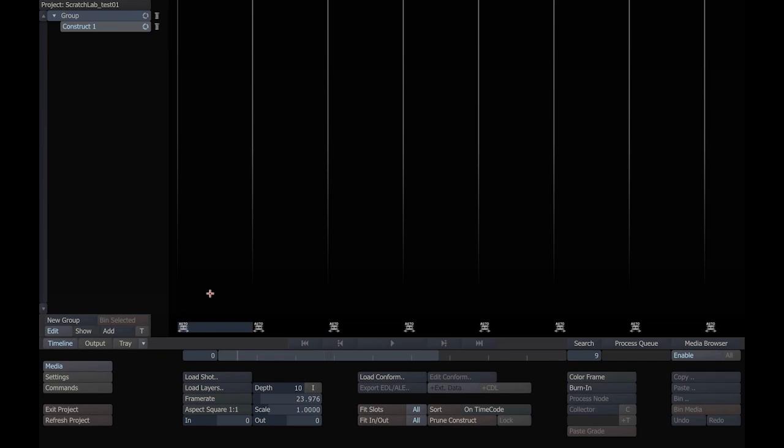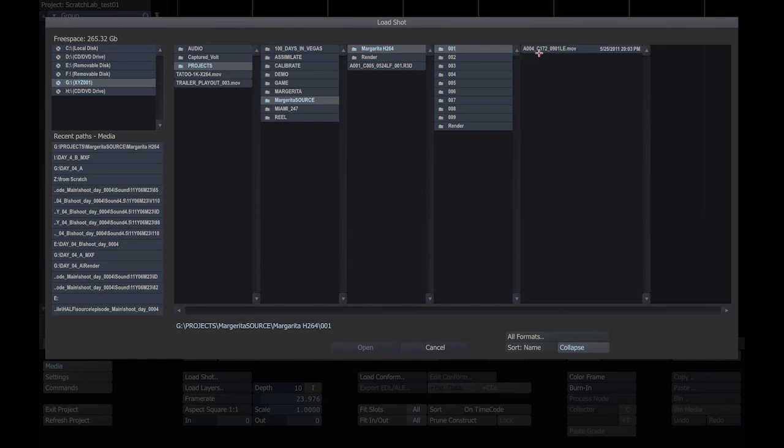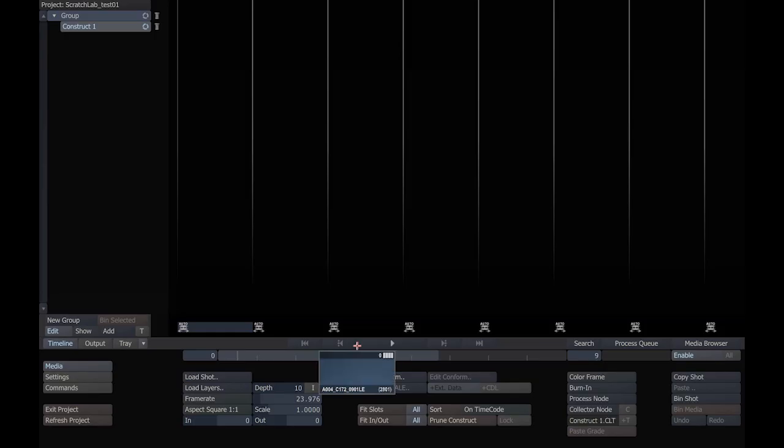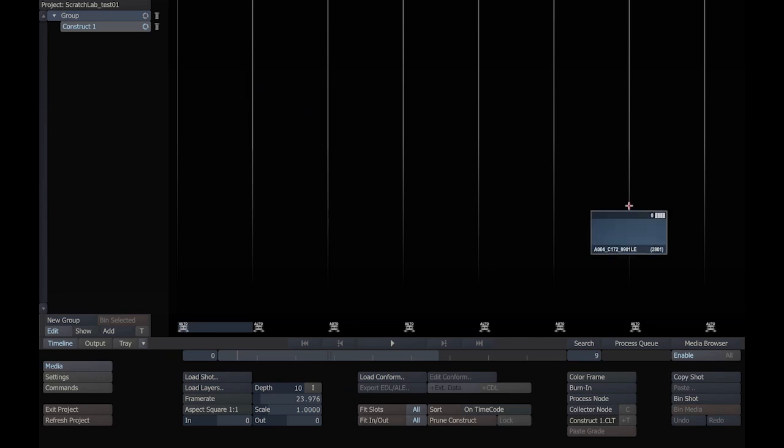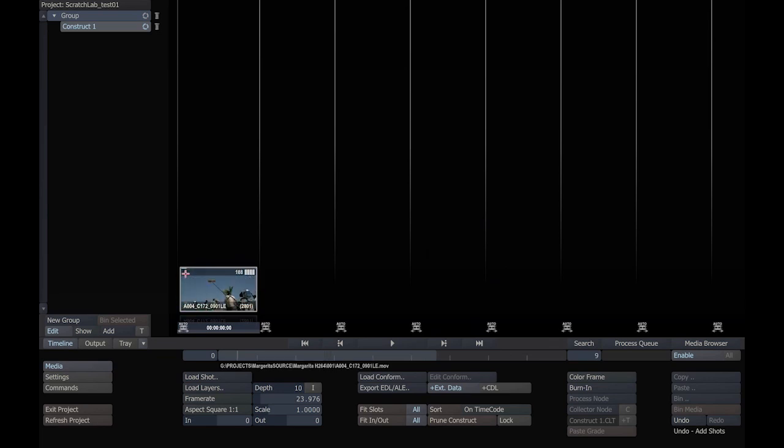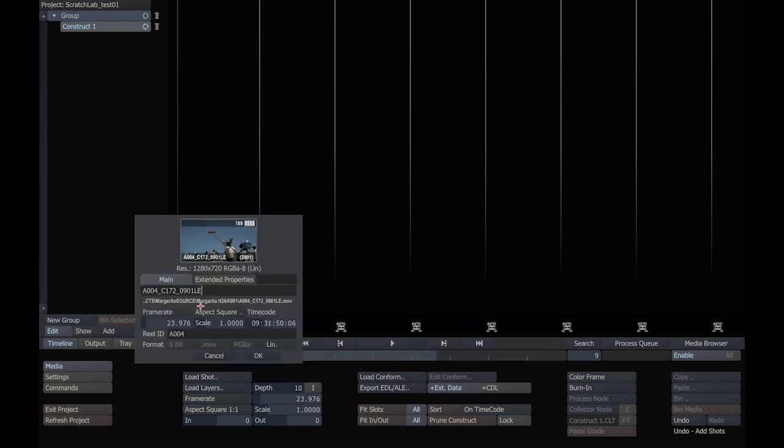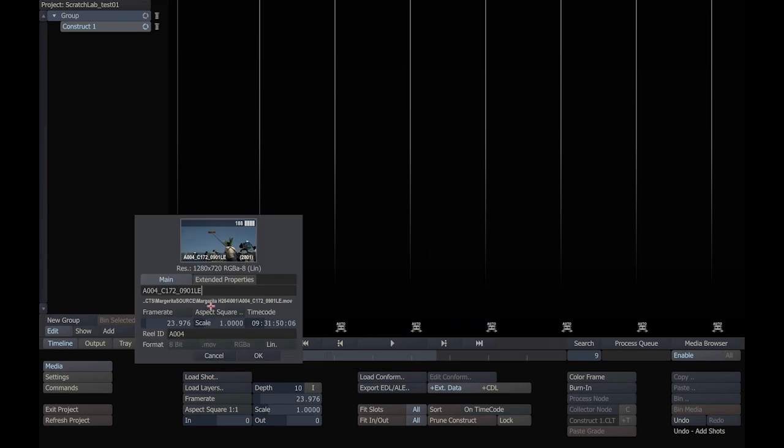The first thing we'll do is load some media. I'm going to load a single clip. I'll just browse to a location and choose to open this particular piece of media. It's stuck on my cursor. I can drop it in any slot. I can preview the contents by scrolling along the top, and I can preview some of the clip properties by clicking on the bottom here.